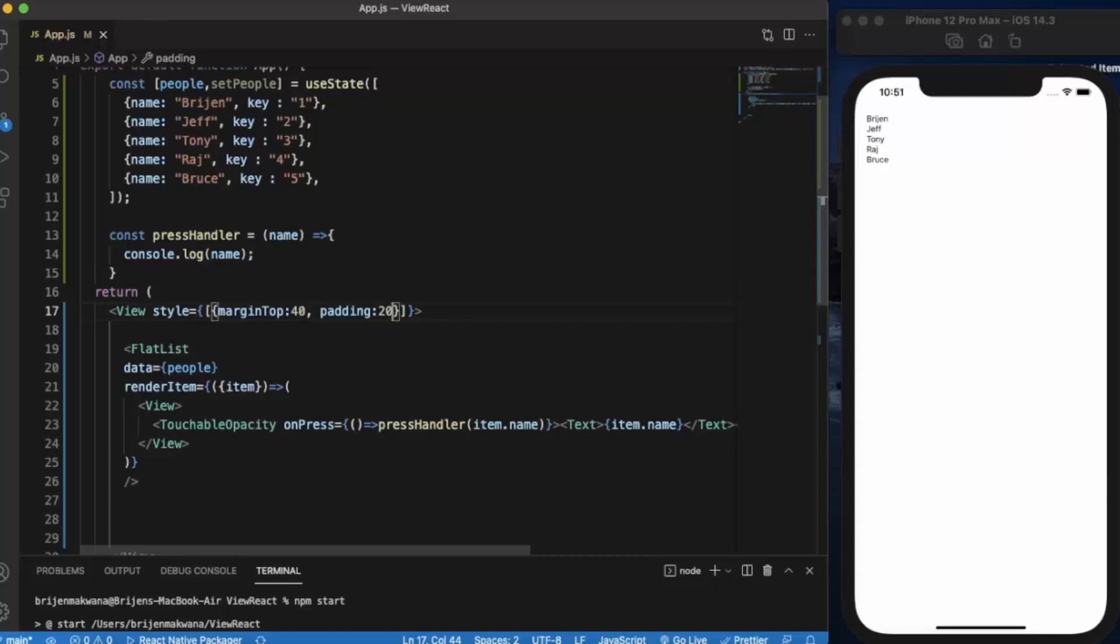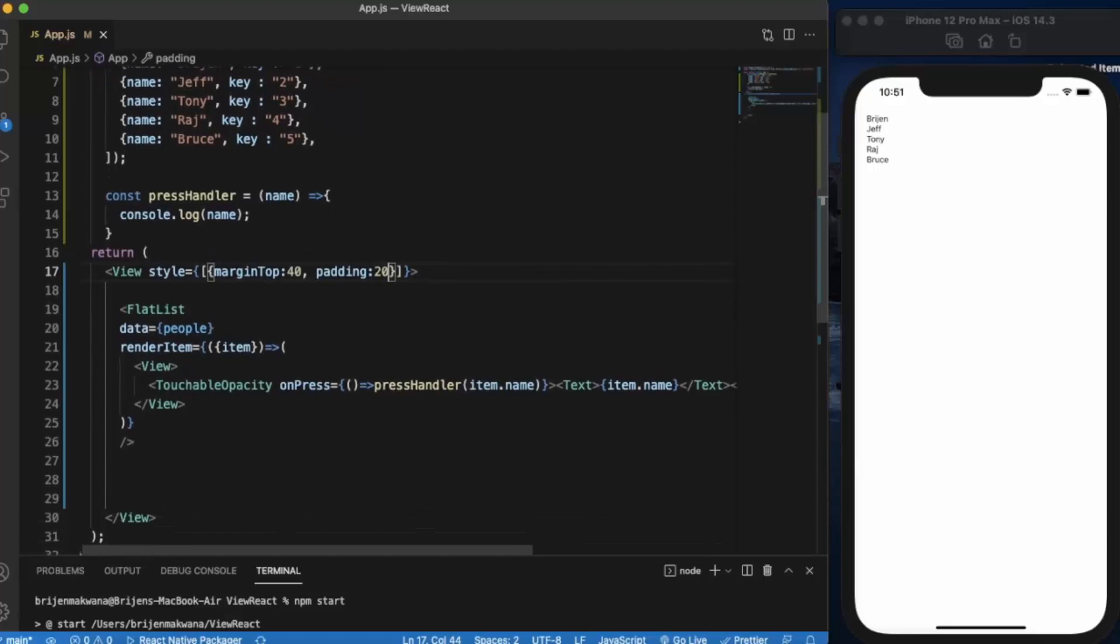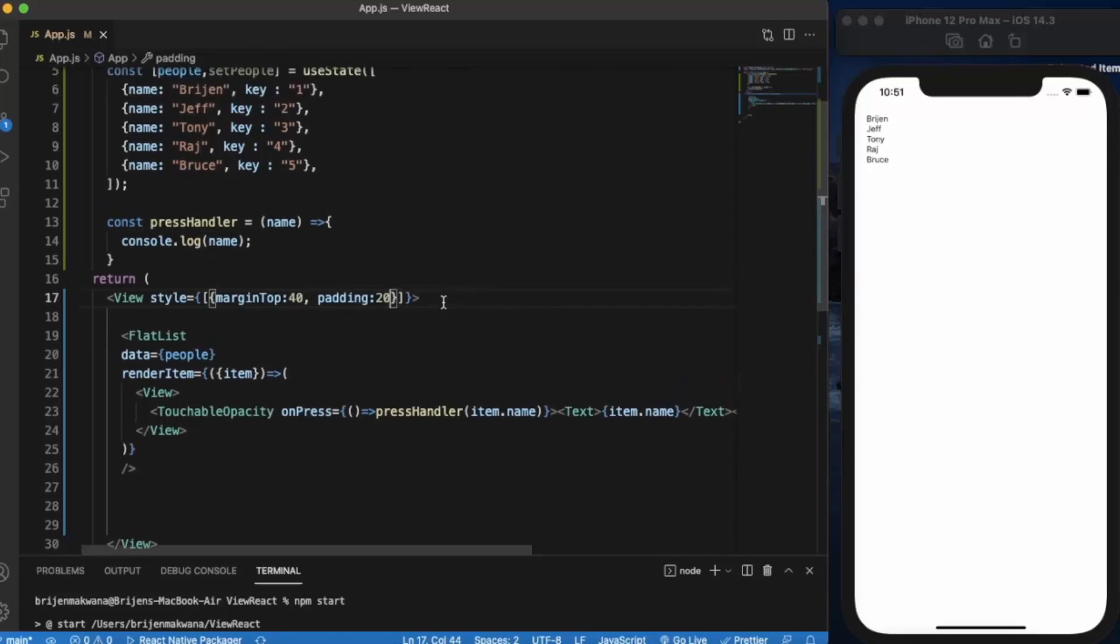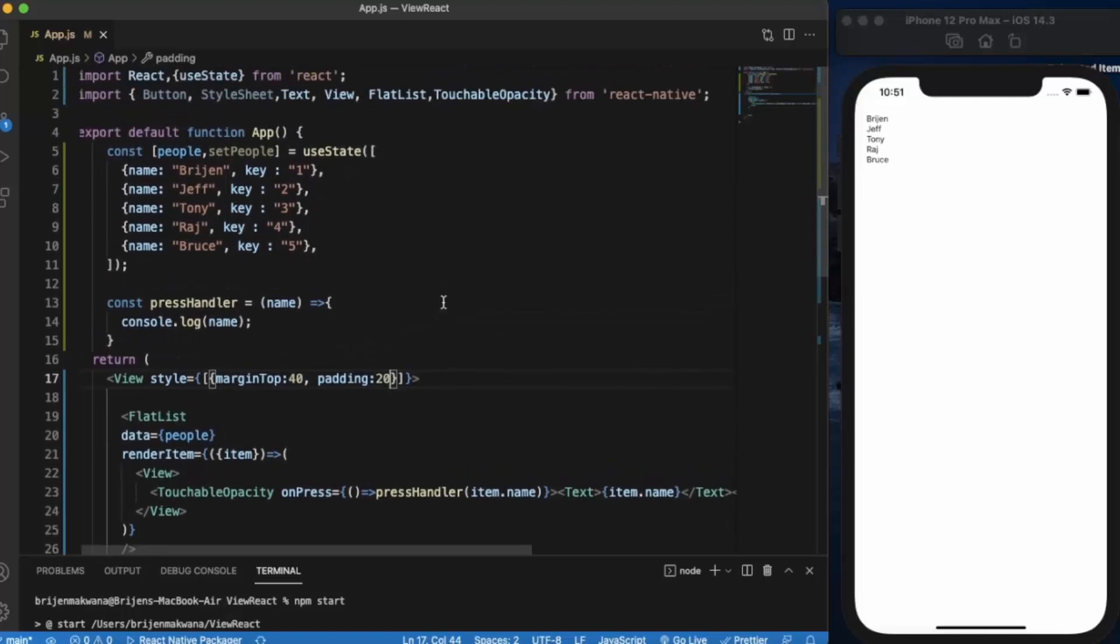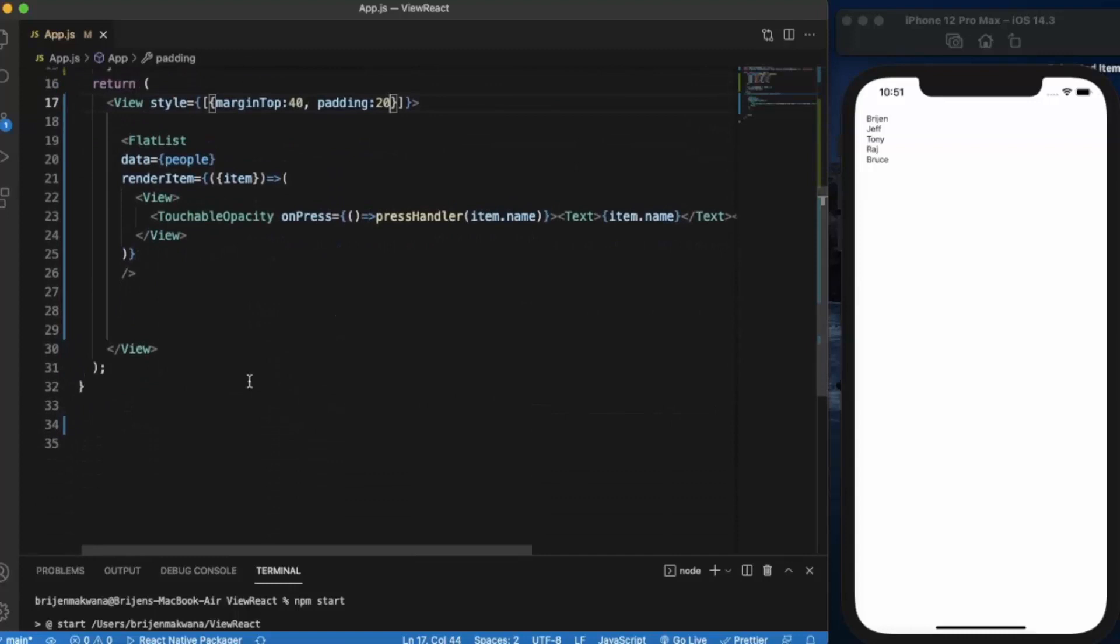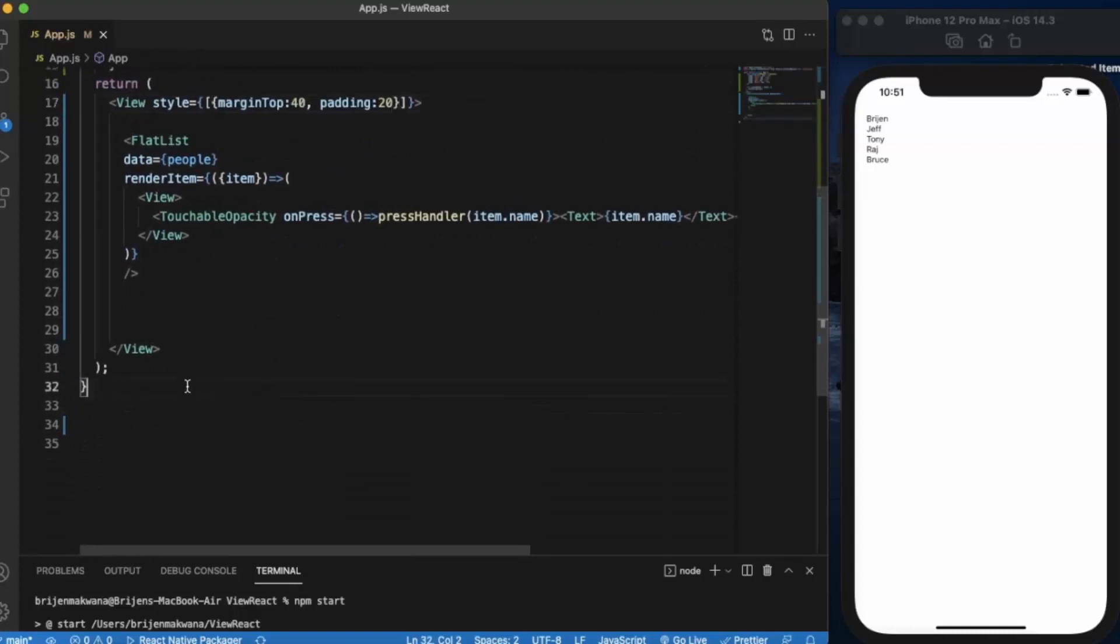But let's say if you have this kind of multiple styling, if you are making a really big app in a real life scenario, then you would have multiple 10 to 15 stylings in one component. Then it becomes a little bit tedious to organize them. So there is a better way of doing it and that is where StyleSheet comes in.